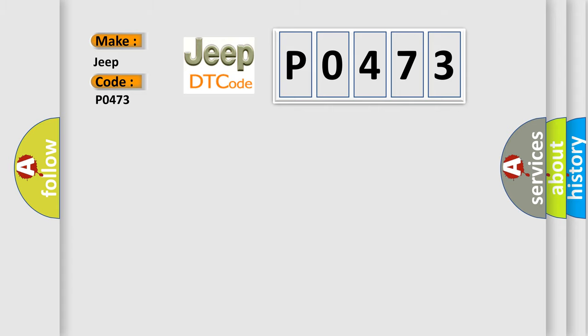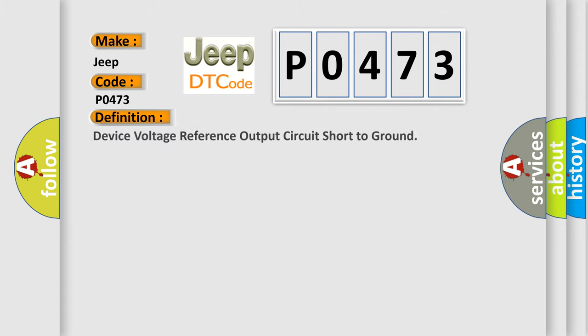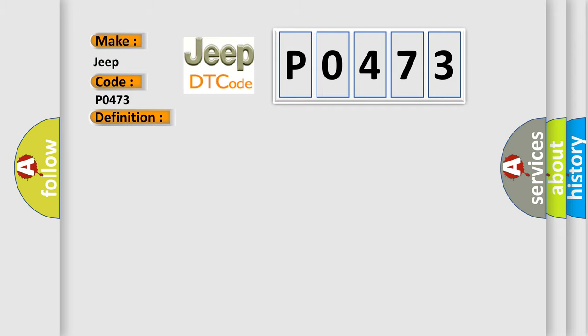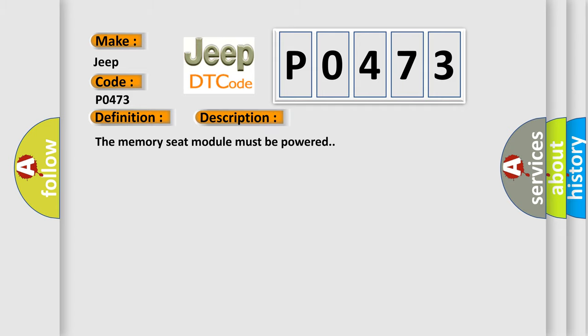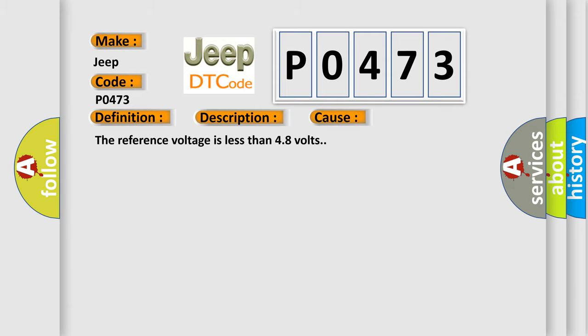The basic definition is: device voltage reference output circuit short to ground. And now this is a short description of this DTC code. The memory seat module must be powered. This diagnostic error occurs most often in these cases: the reference voltage is less than 4.8 volts.